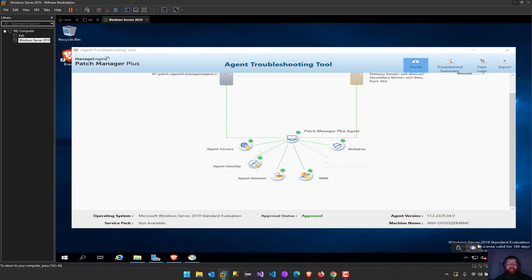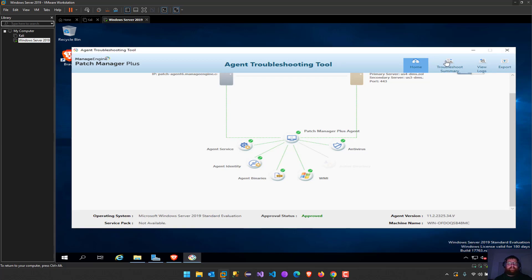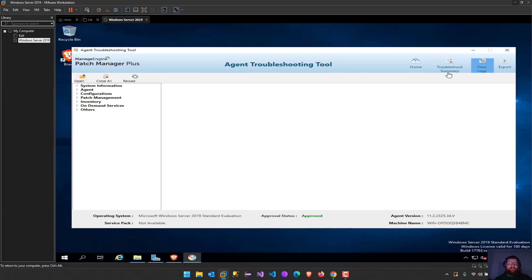I can see everything I need. We can see here the troubleshoot summary or we can view the logs also. We can export some the information here.